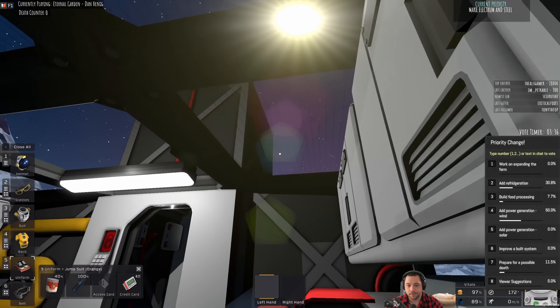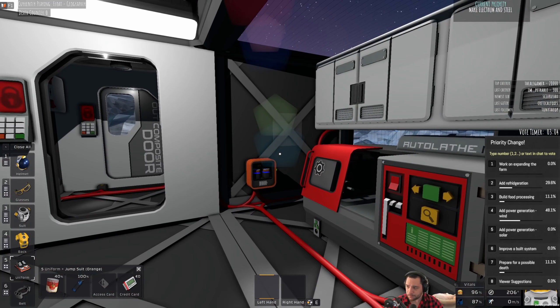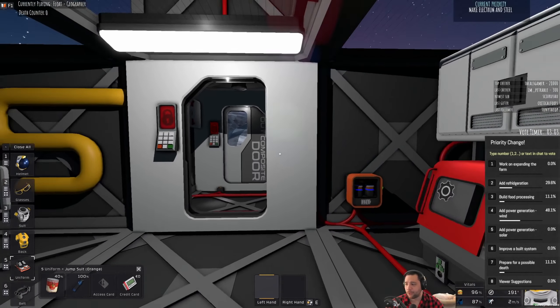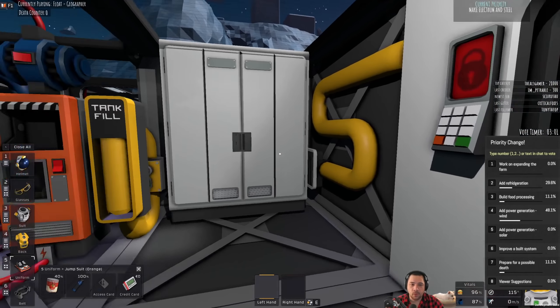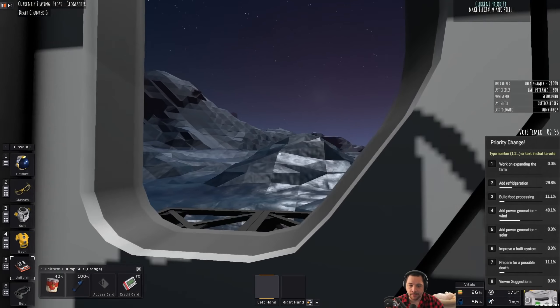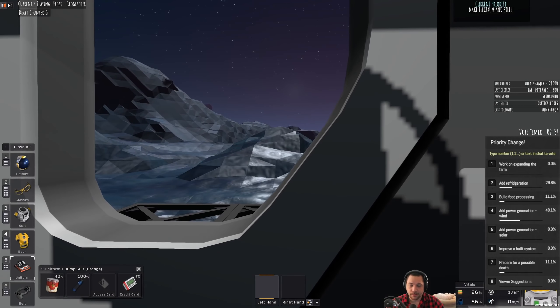Number seven is a little morose, a little morbid. Prepare for a possible death. So, on Stationeer difficulty, when you die, look at that beautiful mountain not loading, you'll spawn outside, naked.